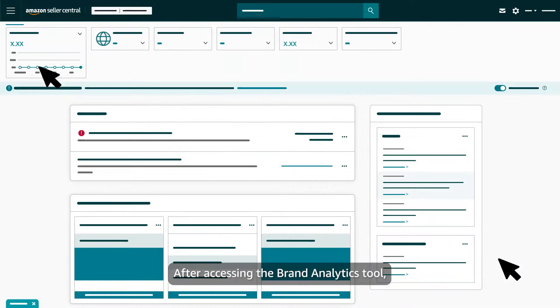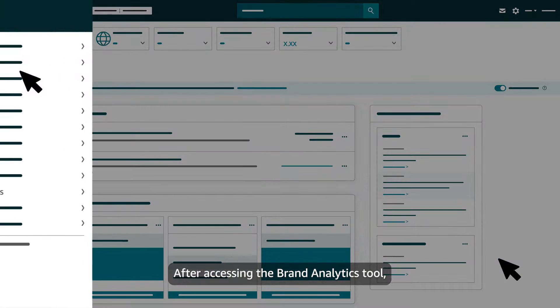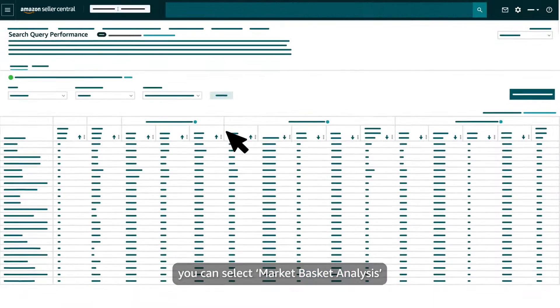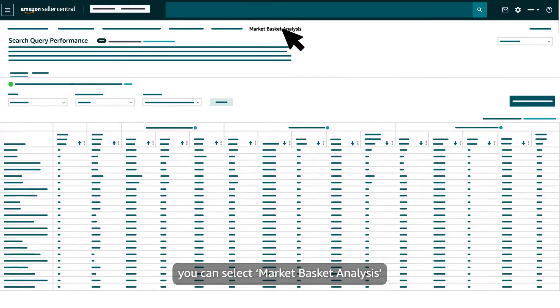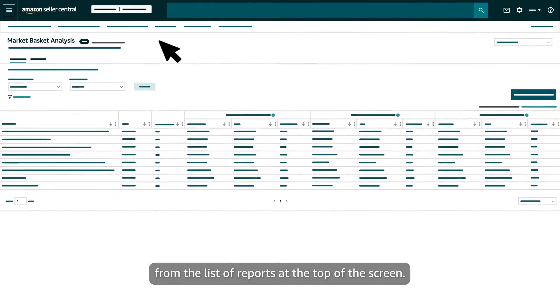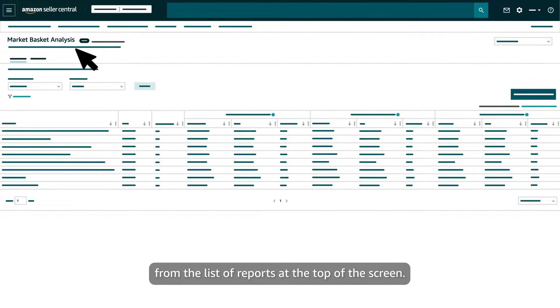After accessing the Brand Analytics tool, you can select Market Basket Analysis from the list of reports at the top of the screen.